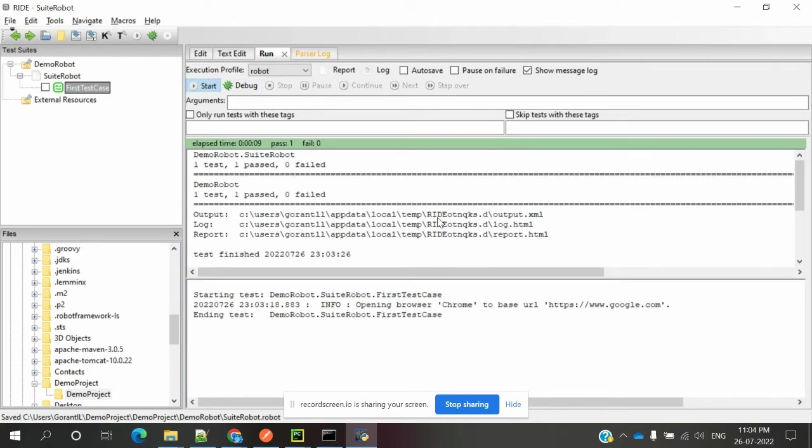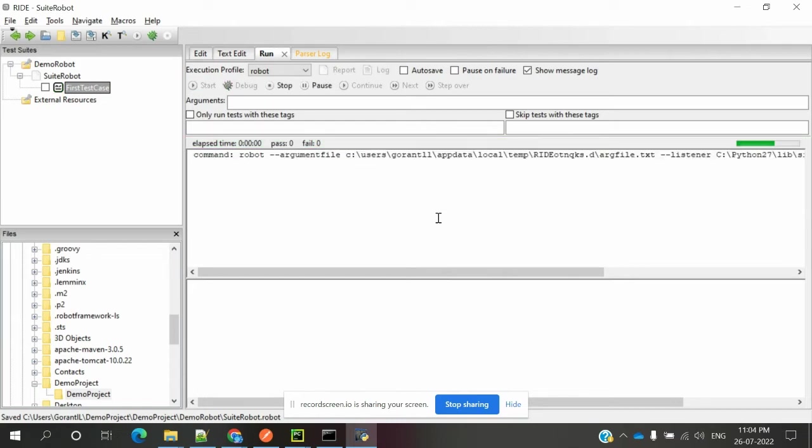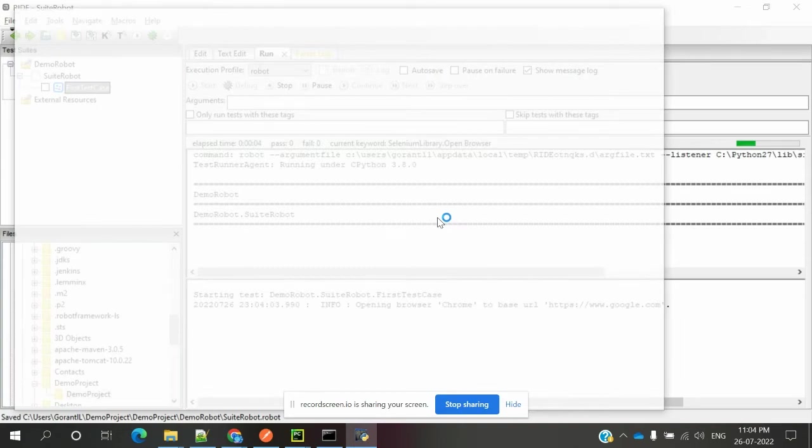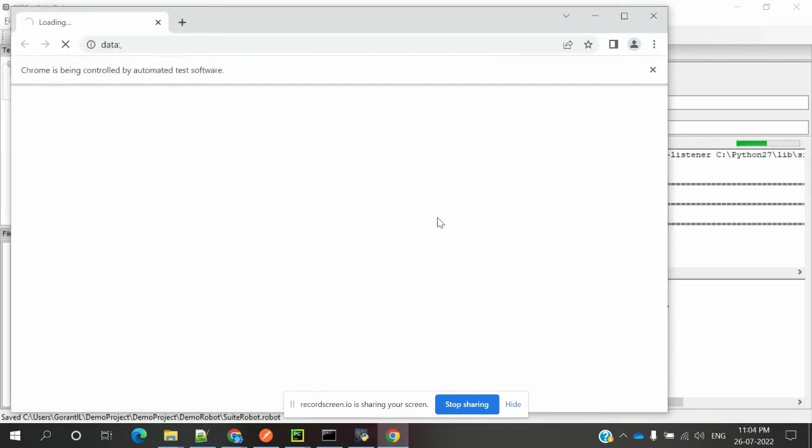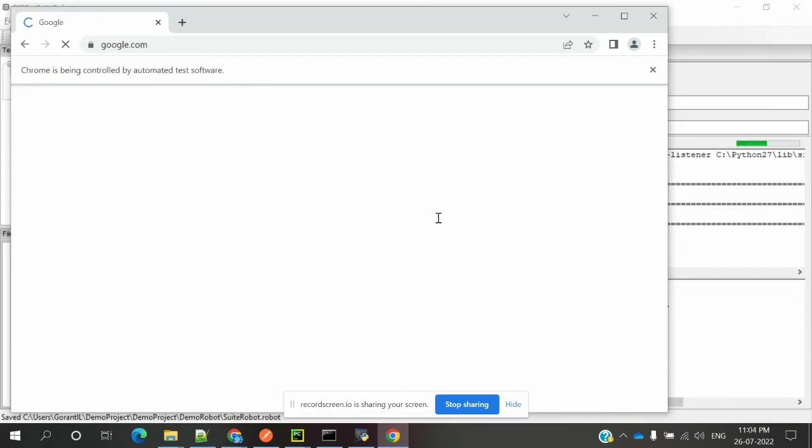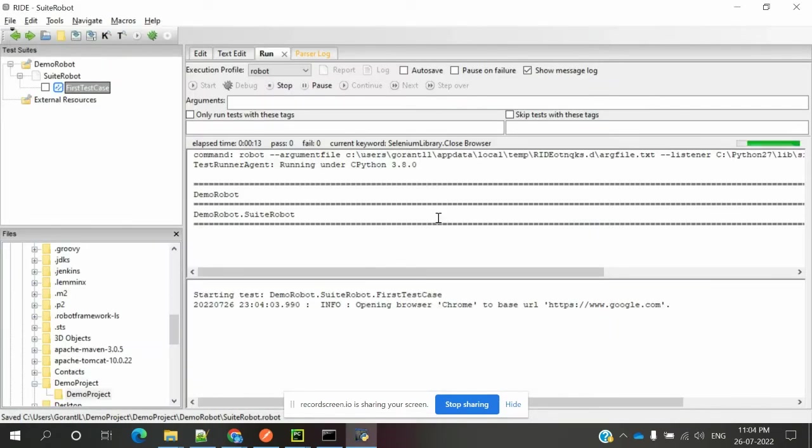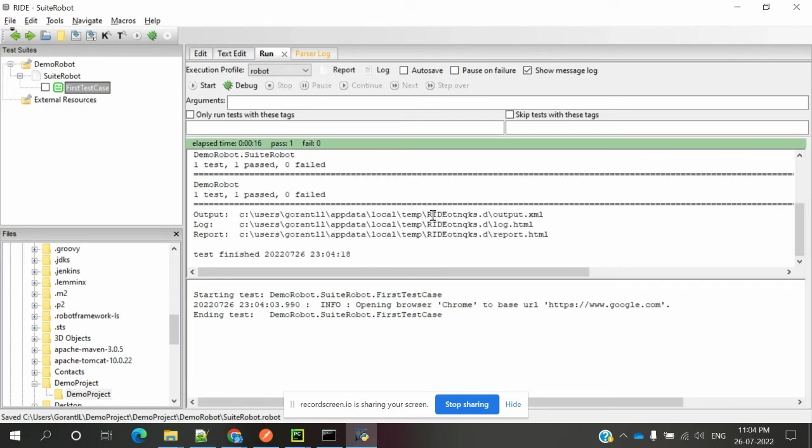Once you run this, it will open the browser and then close the browser. Now it will open the browser and close the browser. Pass percentage will show. This is the way we can install Selenium Library and create our first test case using Robot Framework with RIDE.